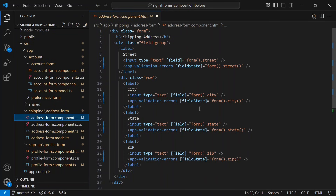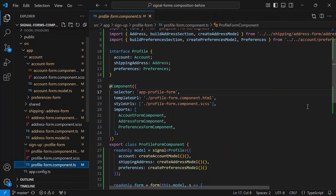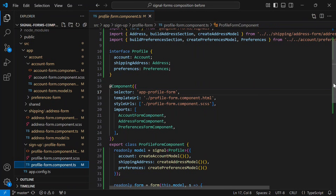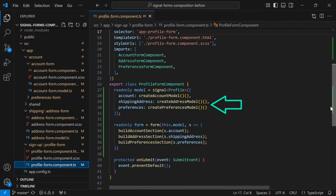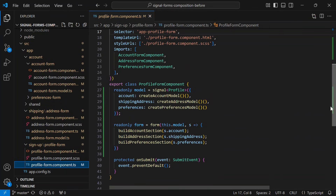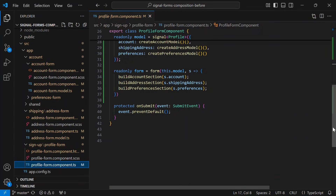Now let's switch back to the profile form component. Here we can see the additional sections now in the profile interface, the additional sections in the model signal, and the additional section builders in the form callback. So now we have a complete model that represents the shape of our entire form and a schema that's tied to it.